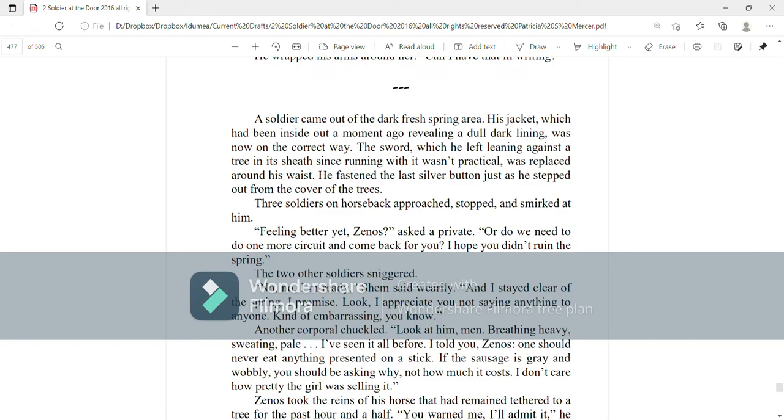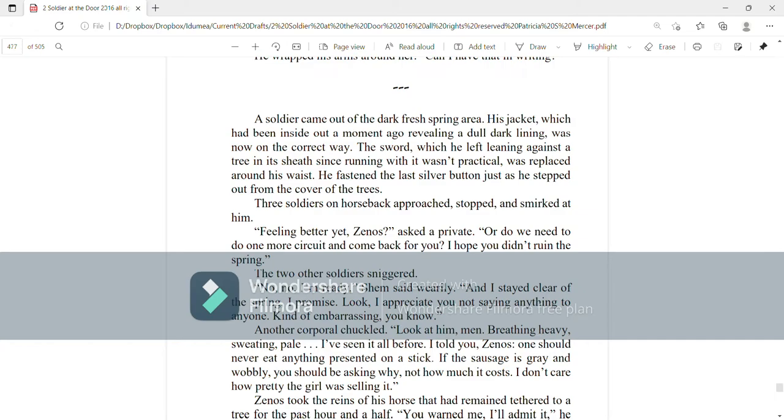A soldier came out of the dark, fresh spring area. His jacket, which had been inside out a moment ago, revealing a dull, dark lining, was now on the correct way. The sword, which he left leaning against a tree in its sheath, since running with it wasn't practical, was replaced around his waist. He fastened the last silver button just as he stepped out from the cover of the trees. Three soldiers on horseback approached, stopped, and smirked at him. Feeling better yet, Zenos? Asked a private. Or do we need to do one more circuit and come back for you? I hope you didn't ruin the spring. The two other soldiers sniggered.